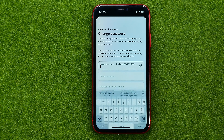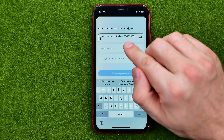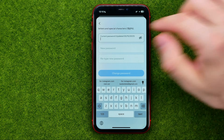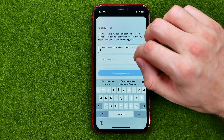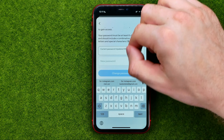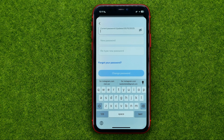First off, tap on the first field and enter your current password — it shows it was last updated on the 15th of May 2023. Once you've done that, enter the new password in that field and then confirm it. Keep in mind that your password must be at least 6 characters long and should include a combination of numbers, letters, and special characters. Once you are done, tap Change Password to apply the changes. That's how you can easily create a new Instagram password.